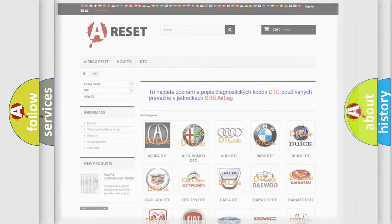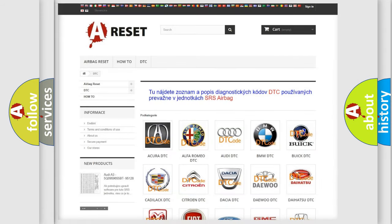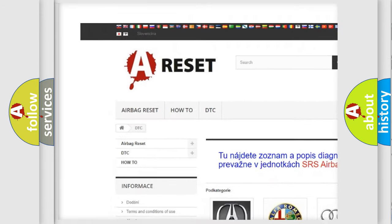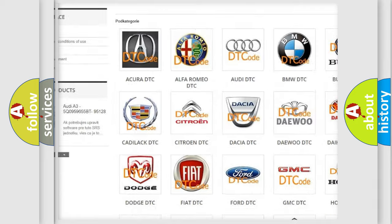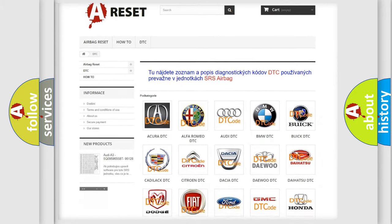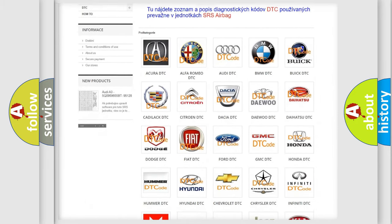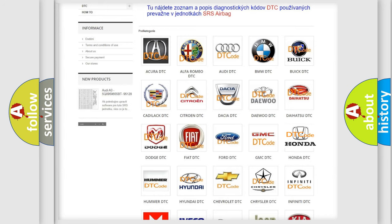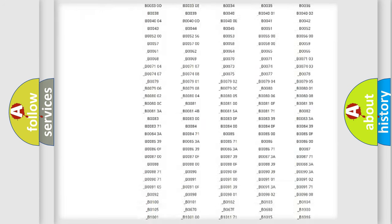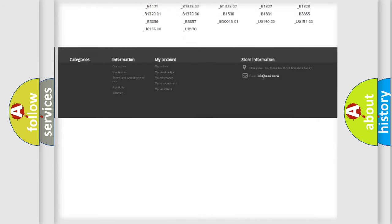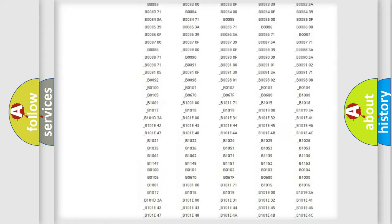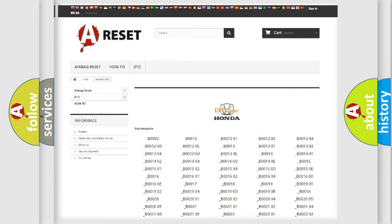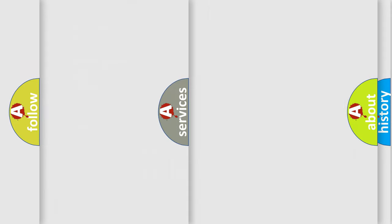Our website airbagreset.sk produces useful videos for you. You do not have to go through the OBD2 protocol anymore to know how to troubleshoot any car breakdown. You will find all the diagnostic codes that can be diagnosed in Honda vehicles, and also many other useful things.